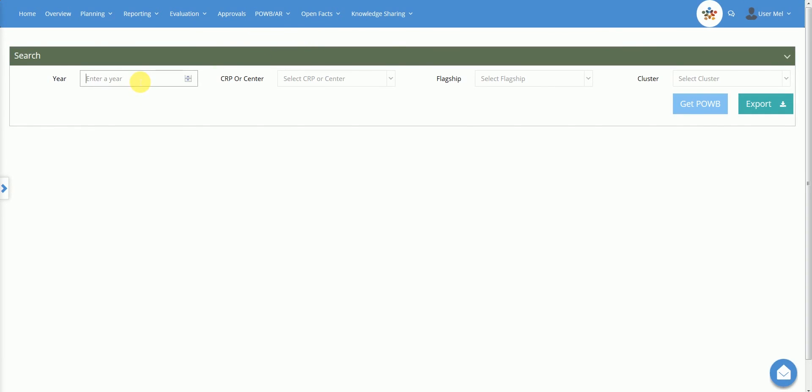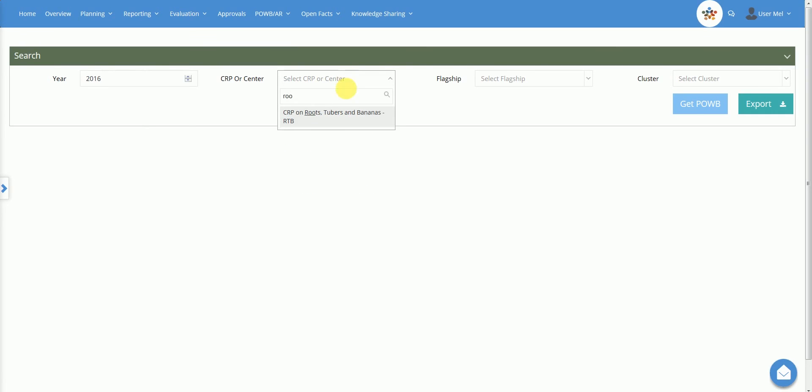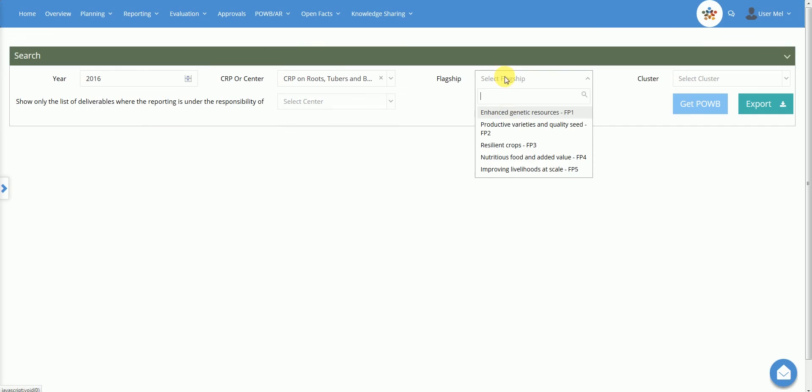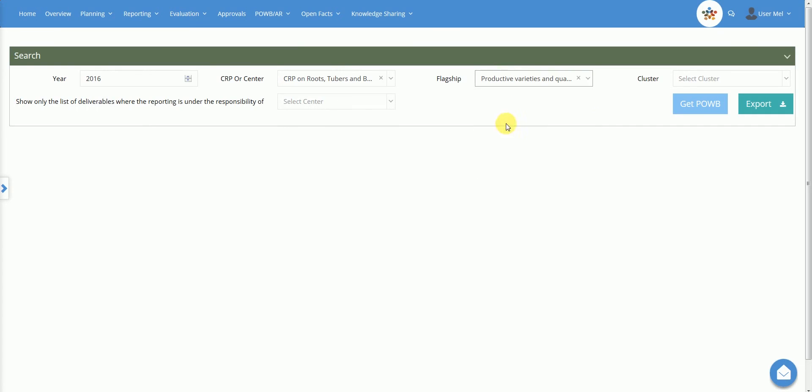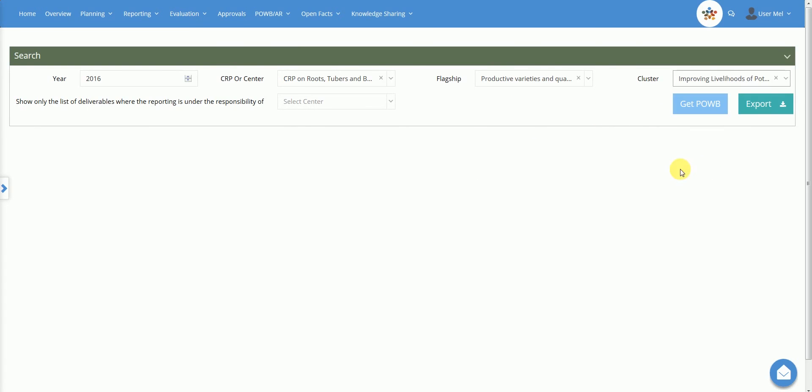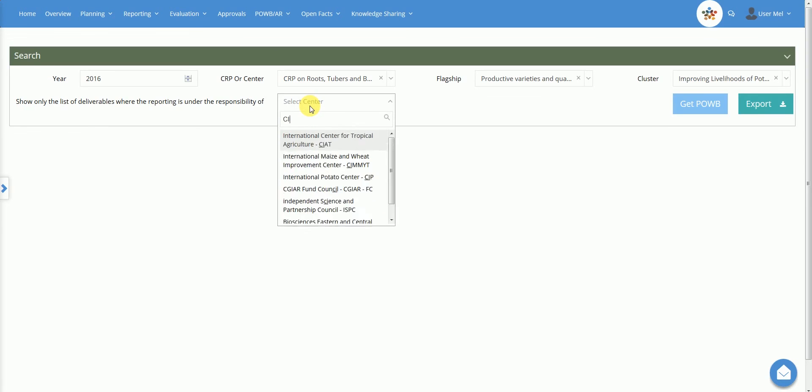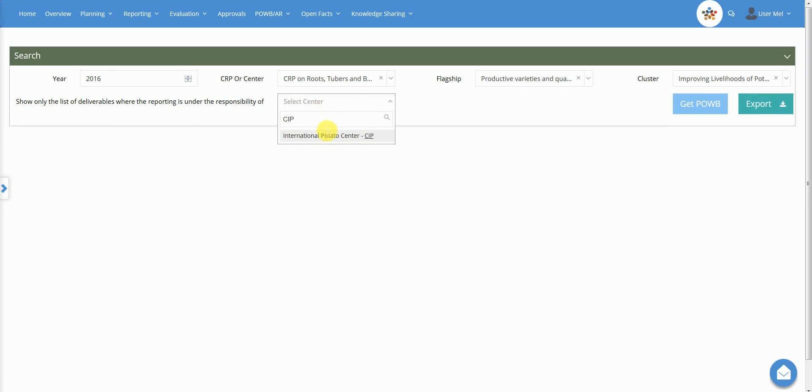Type the year. Select the centre or the CRP. And if you want, limit the search to one flagship or cluster. If you selected a CRP, you may also limit the search to one of the implementing centres. Then click on Get POWB.